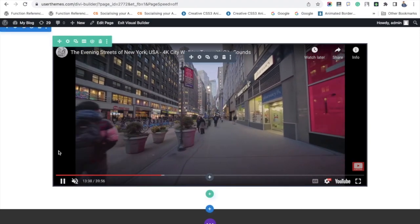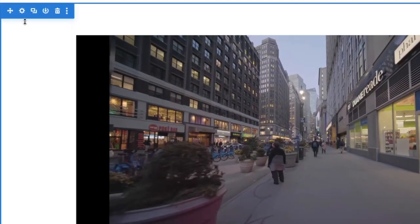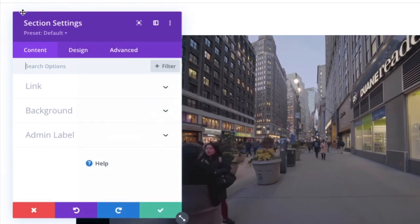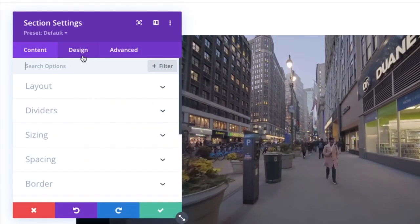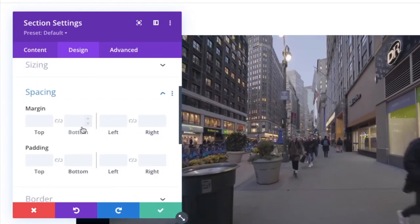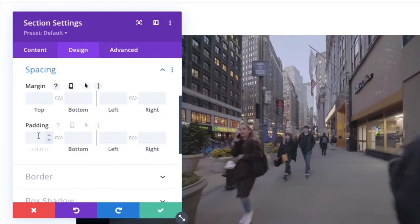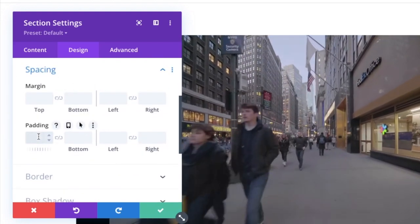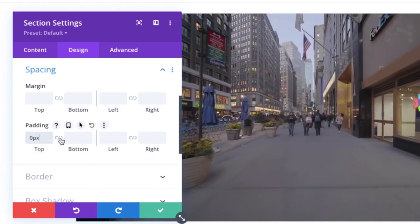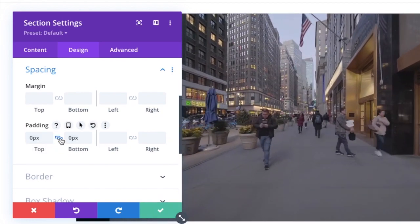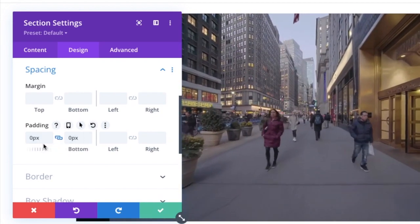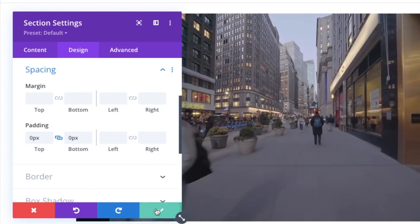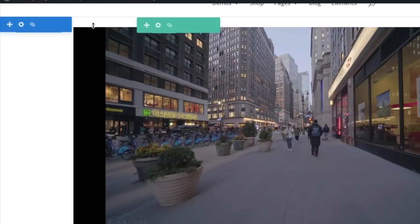Now we have to change the video to full width. For that, go to section settings, then design. Click spacing. In padding, you have to give top and bottom as 0. Then save the changes. It'll adjust for a little bit.